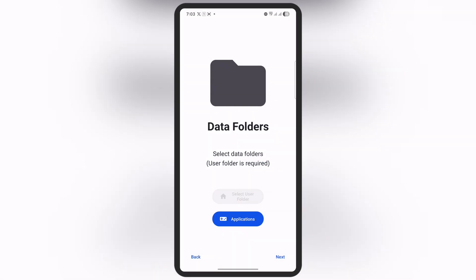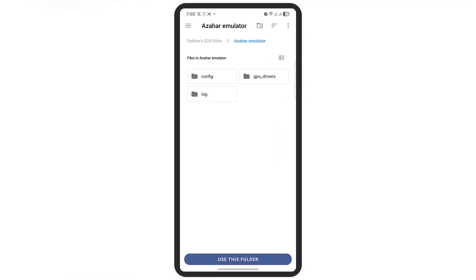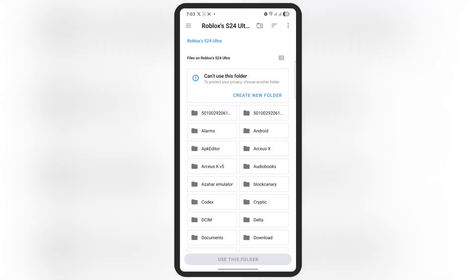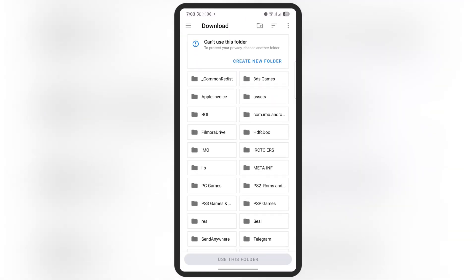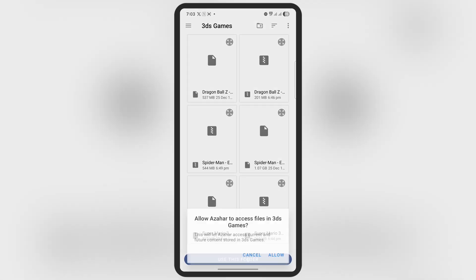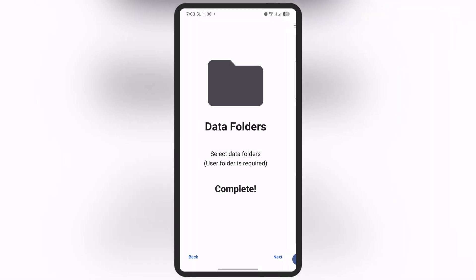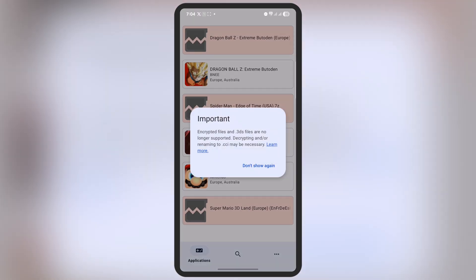Now we have to import ROMs. Simply tap on the Application option and you'll jump to the file manager. Locate the folder where all the extracted games are stored. Once you find the folder, hit Use This Folder button, then hit Allow, and all the games will import to the Azahore emulator.